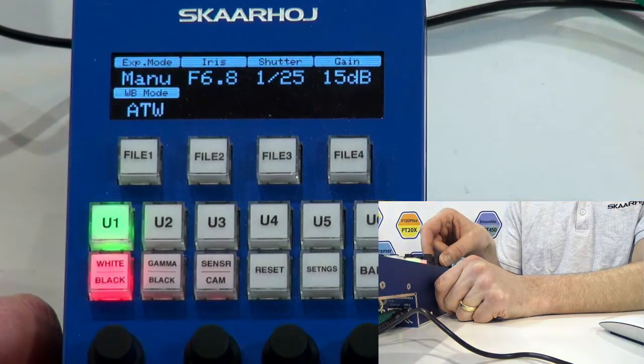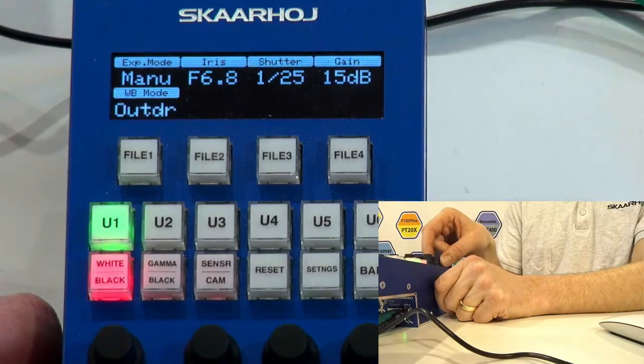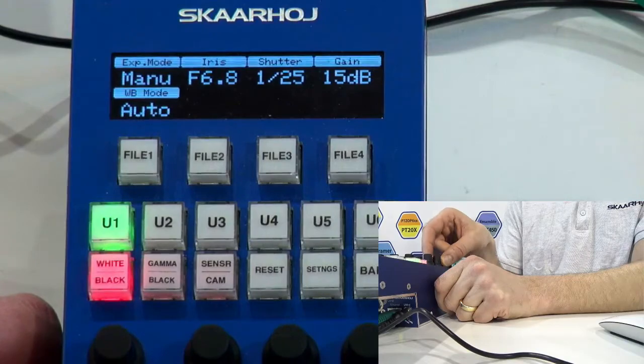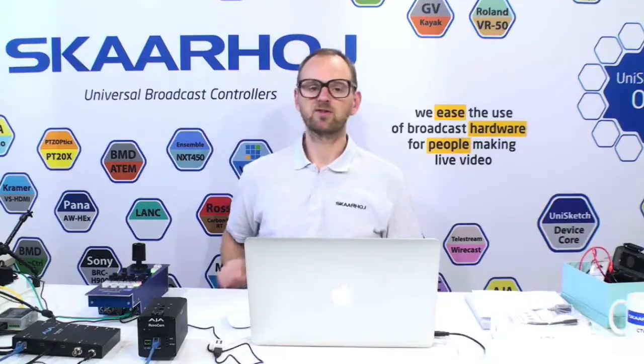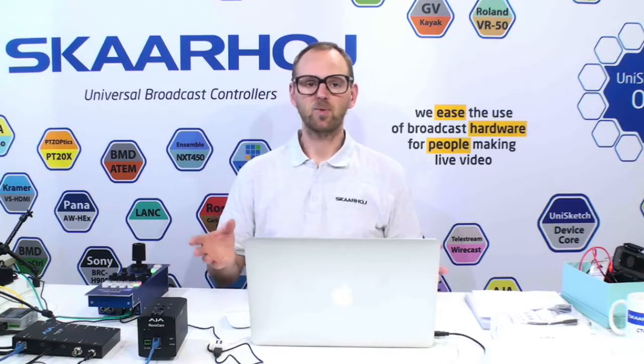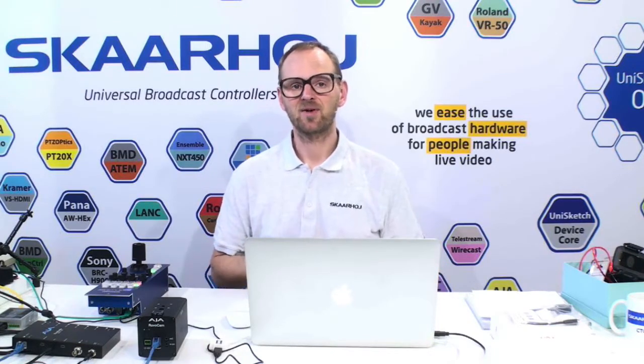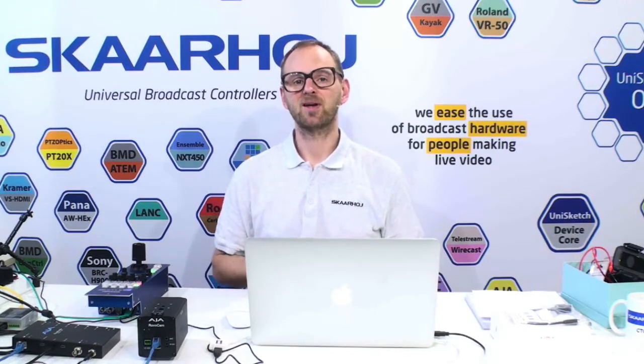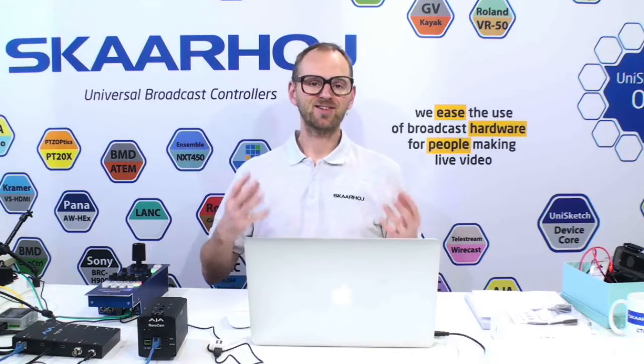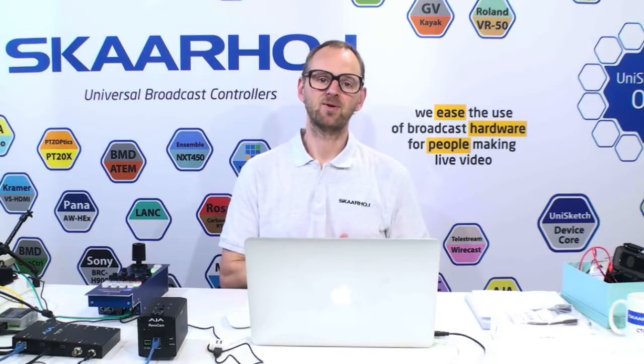That's showing you the most important things we've built into the RovoCam support as of now. I think when you watch this video, we're likely to have all the remaining Visca features implemented. But we were so excited that we can actually use the RCP to shade this camera that we wanted to share it with you right away.